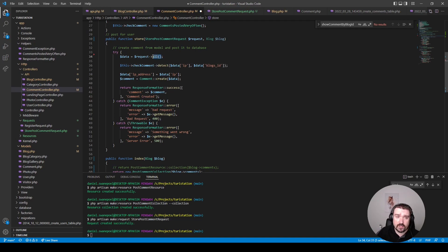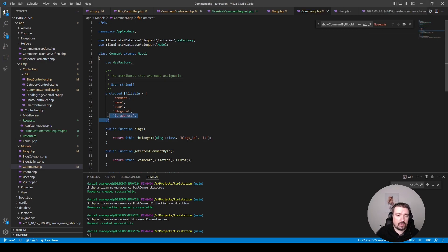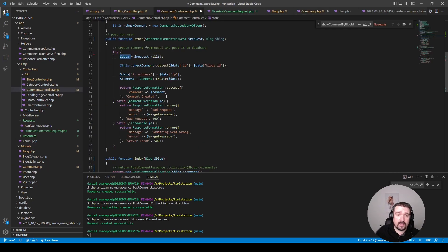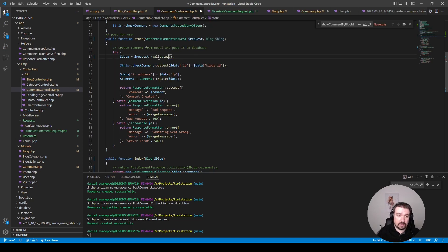You should be careful about retrieving all data from the request and passing it directly to the `create` method of a model. If you do this, make sure your model has the `fillable` property set to prevent unauthorized data from entering your table. For example, if this were your User model without `fillable` set and `guarded` was an empty array, someone could guess your `admin` column name and grant themselves admin privileges. It's always better to use `$request->validated()` so only fields that passed validation are passed to `create`.